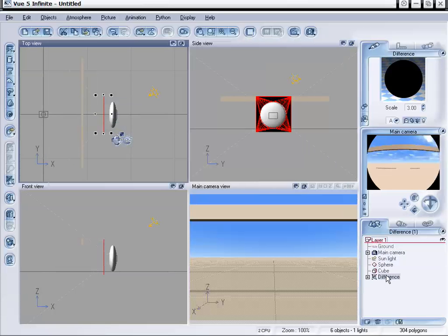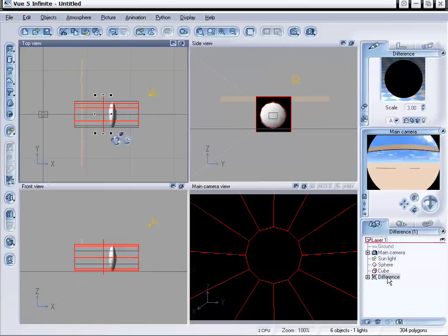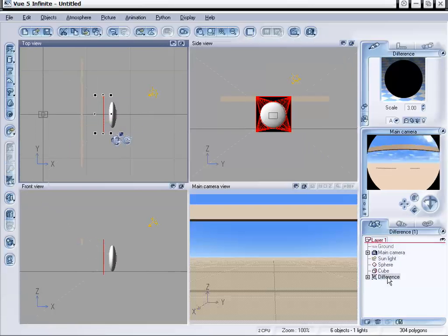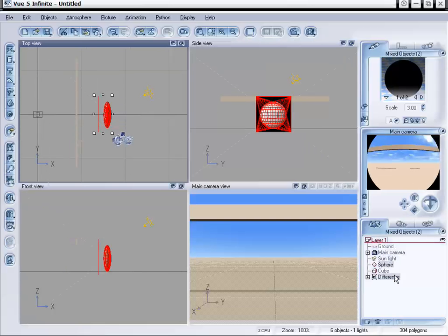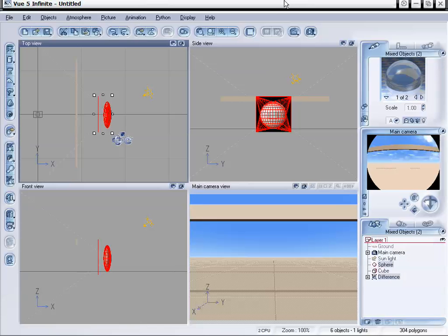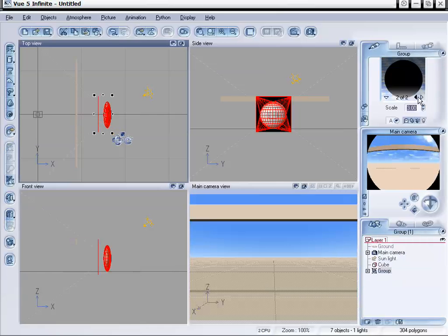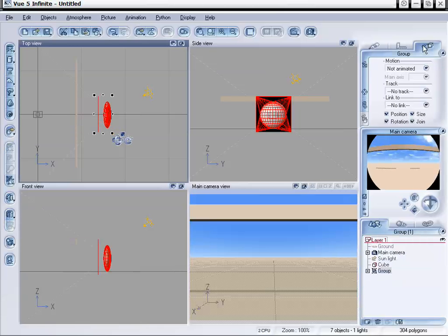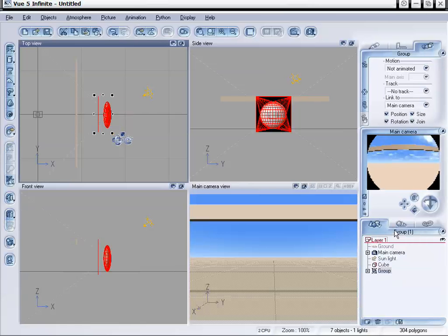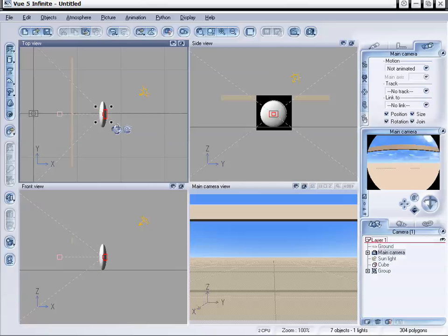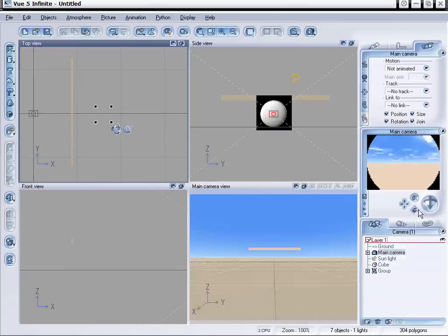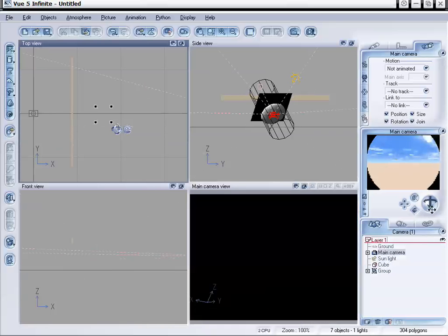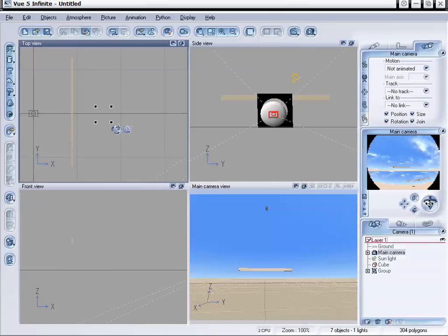Now before we can move our camera around, we're going to need to take these two objects we created, the sphere and the difference, and actually link those to the camera. So I'm going to hold down control and select the sphere with different selected. And I'm going to group these objects together. And now we have one group with two different surfaces within it. And I'm going to go to this last tab up here and link this to the camera, the main camera. And select our camera now and we can move ourselves around the scene.